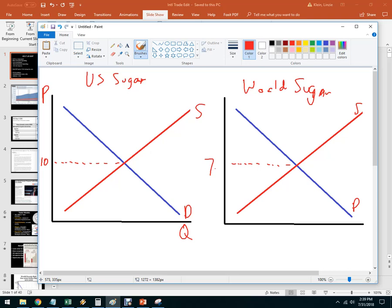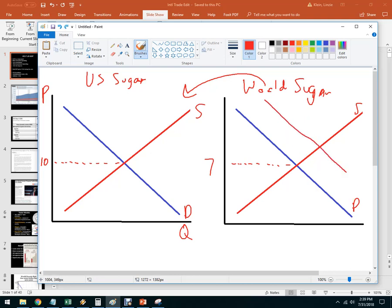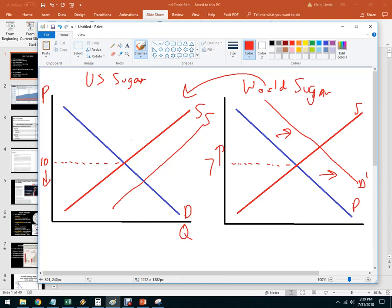It would be better for US consumers if some of that world sugar made its way to the United States. Now, that's going to increase demand over here because there are new buyers, putting upward pressure on price. But it's also going to increase supply in the United States, putting downward pressure on price. So American consumers will get cheaper sugar and world producers will get a higher price — a win on both sides.